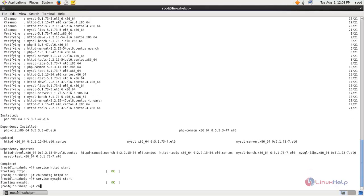Now enable the MySQL service by running: chkconfig mysqld on, and hit enter.